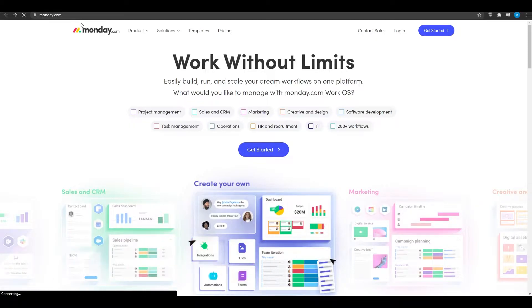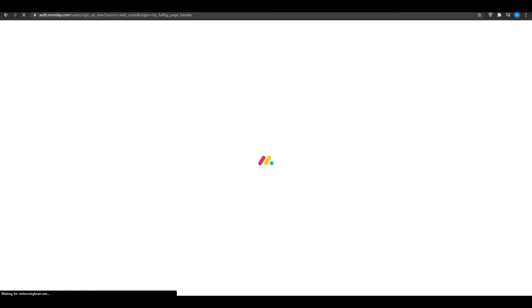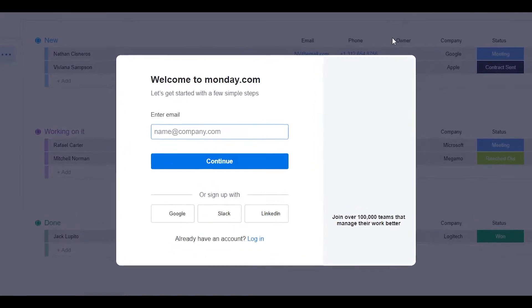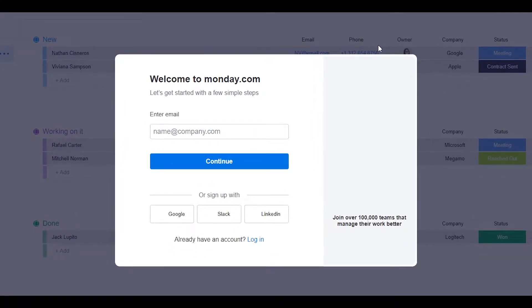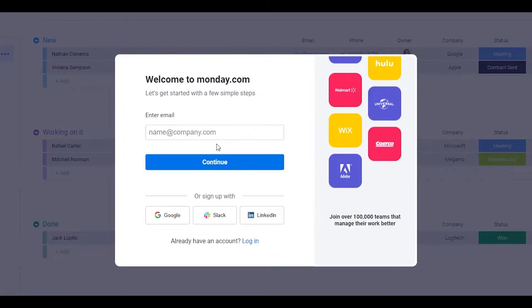So what are you going to be using monday.com for? Here is the page loading up. Honestly, monday.com is really impressive. I'm going to put in my email, or I can log in with Google, Slack, or LinkedIn. I'll catch you guys in just a second once I complete the sign-in process.